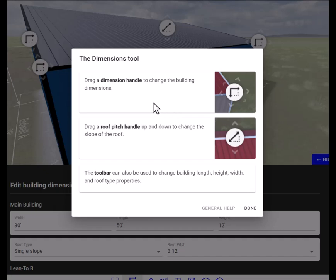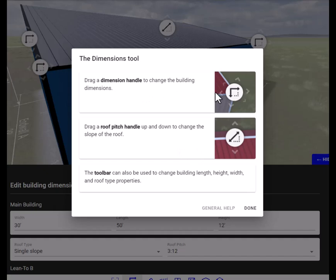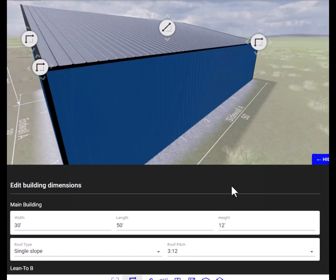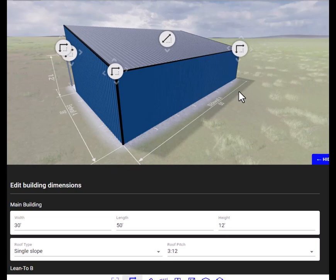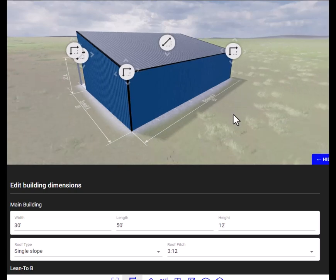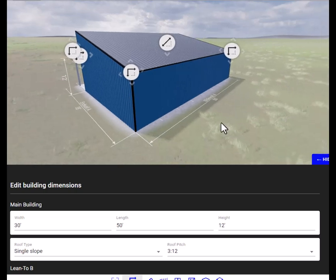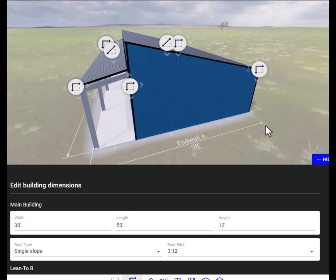This just explains how you can change the dimensions of the building. I will use the toolbar to make these changes. Okay so we're going to take the scrolling wheel, zoom out, left-click on the building.